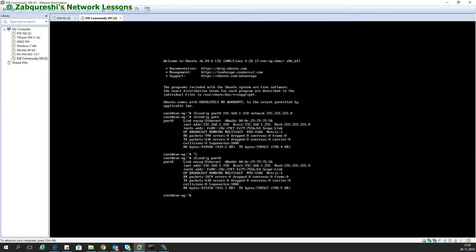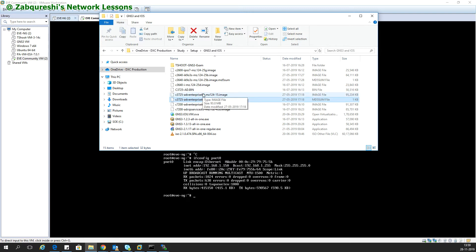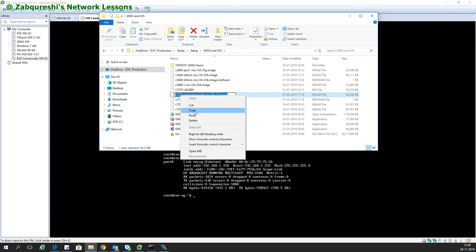The second thing I need is the image — the Cisco IOS image. I've already downloaded some of them. If you want to download, you can search on Google and you'll get the IOS images. I'll go ahead and add a Cisco router using the 3725 image. You need this image file, not the .bin, so copy the image name.